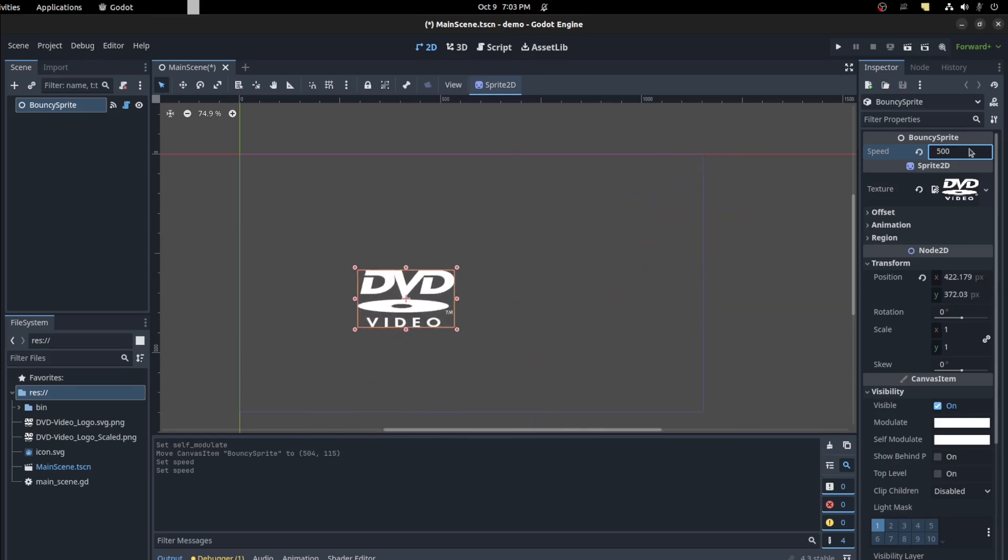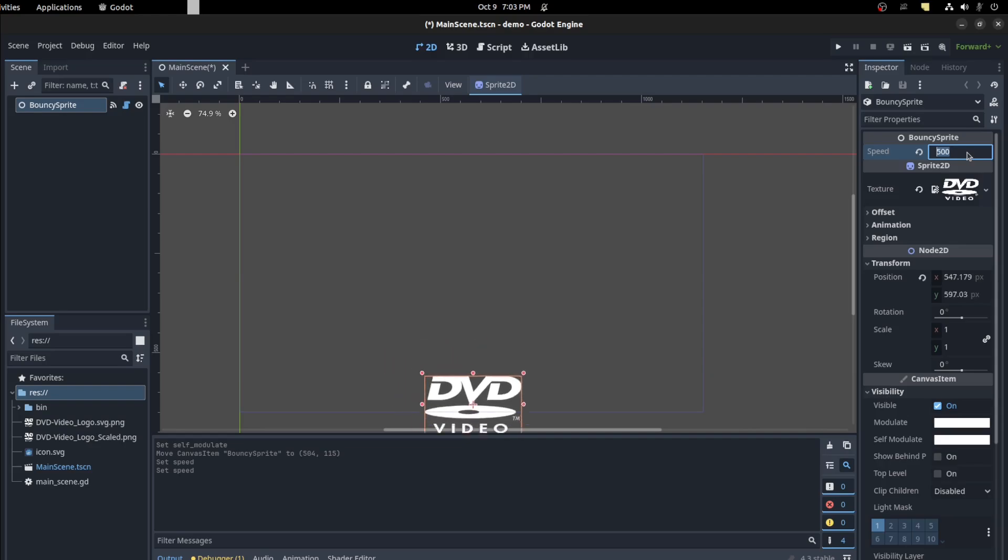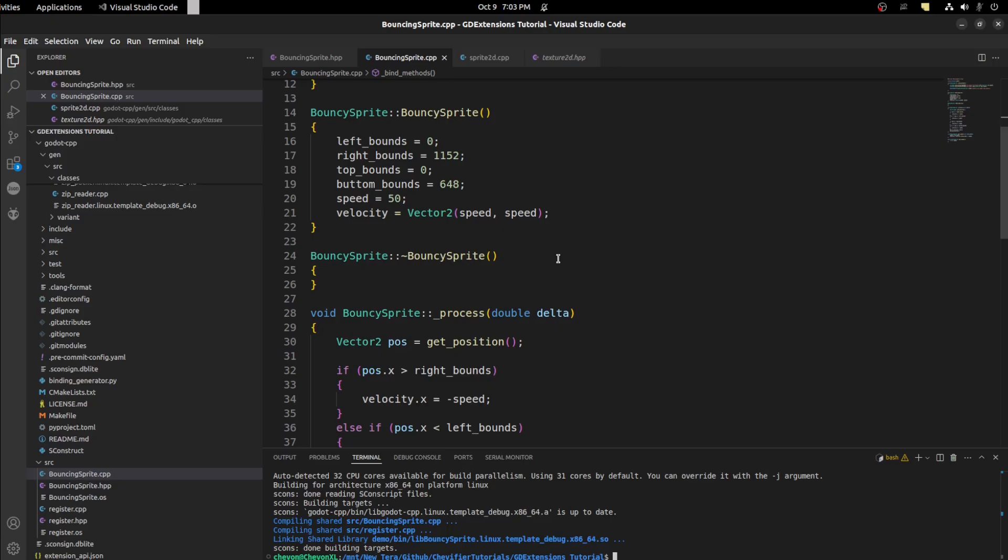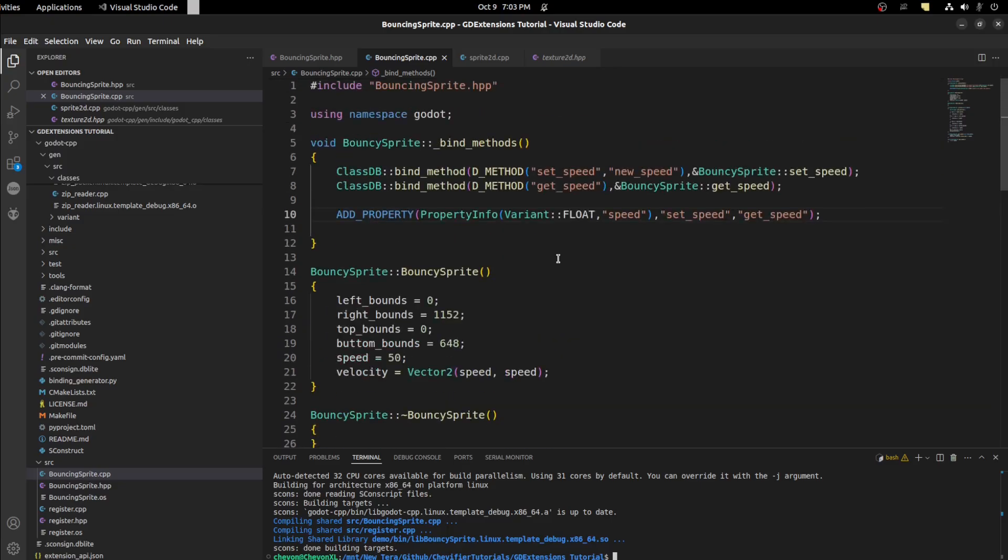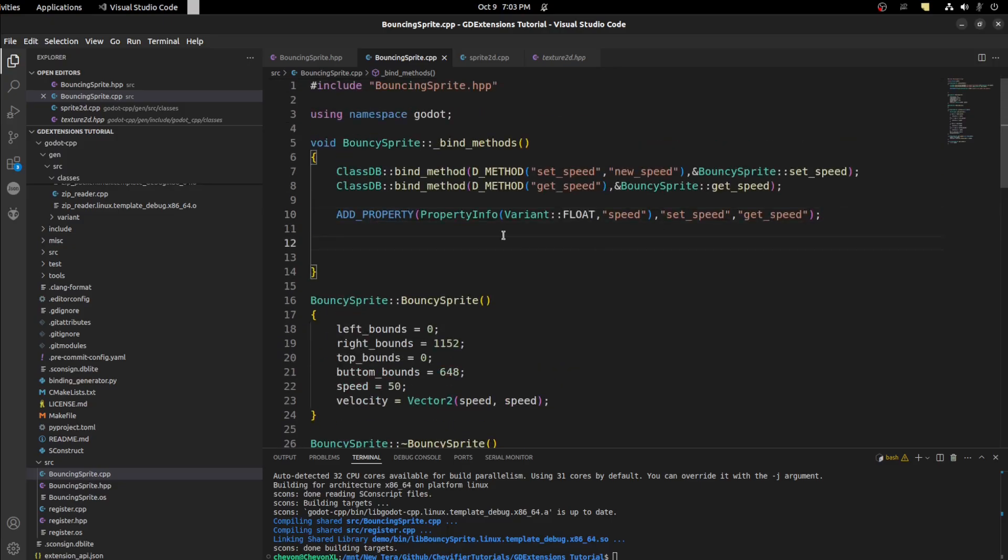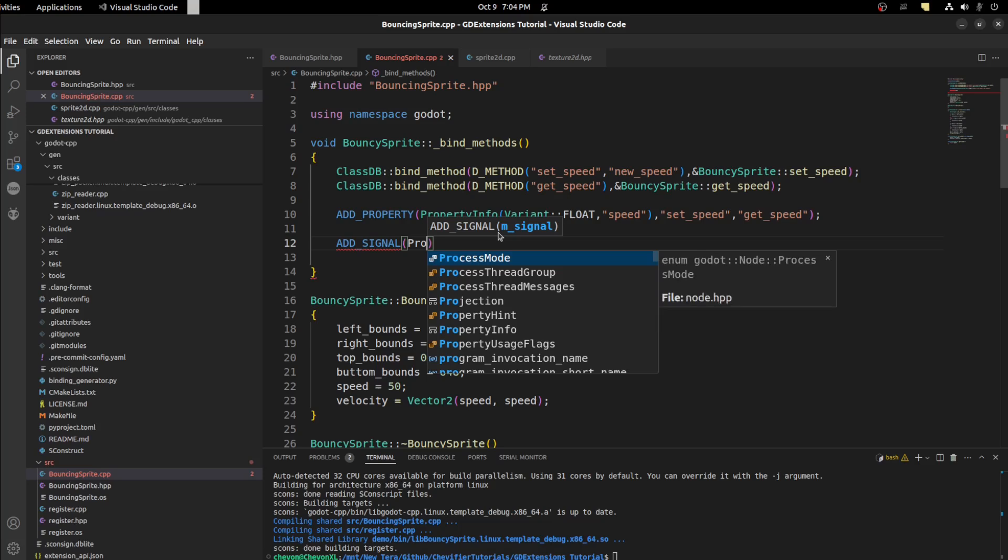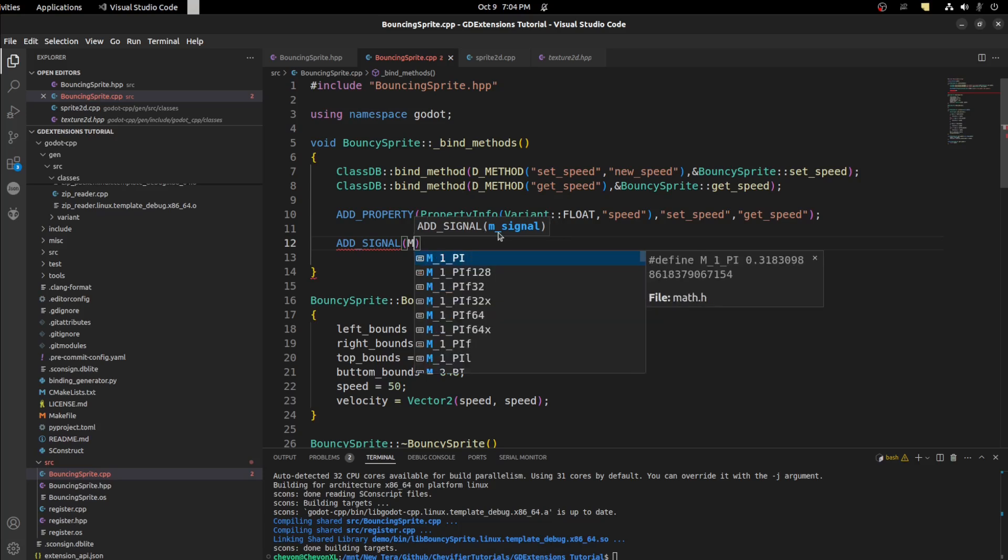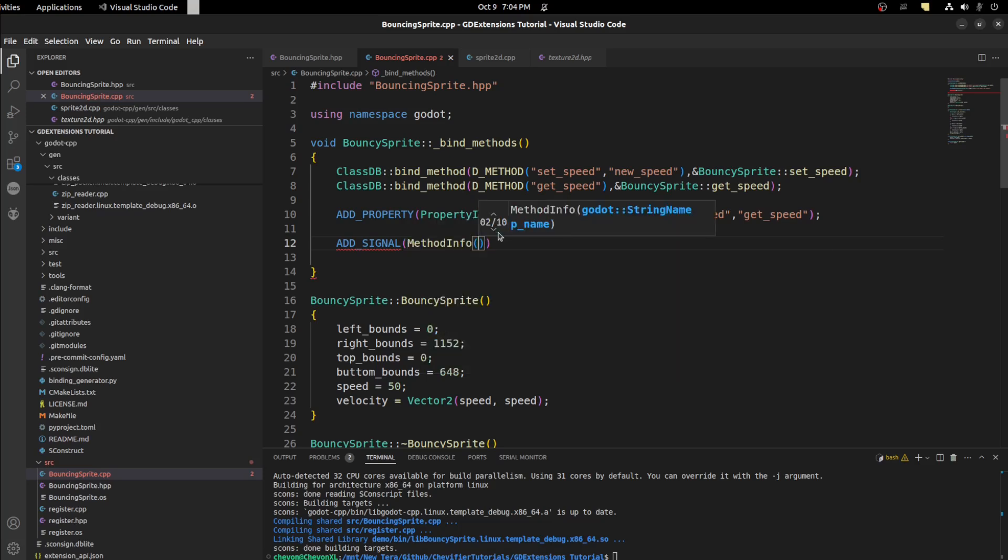All right now on to signals. Let's put it back to 50. All right a signal is a lot easier to do. All we need to do is say add_signal and then MethodInfo. So we're just giving the signal a name here.